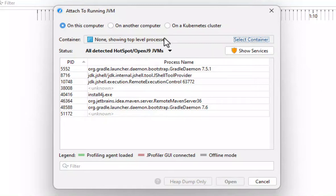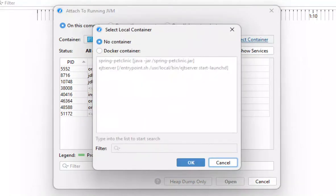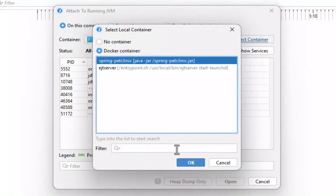By clicking on Select container, you can show all Docker containers that are running on the local machine. We select the Spring Pet Clinic container and confirm the dialog.